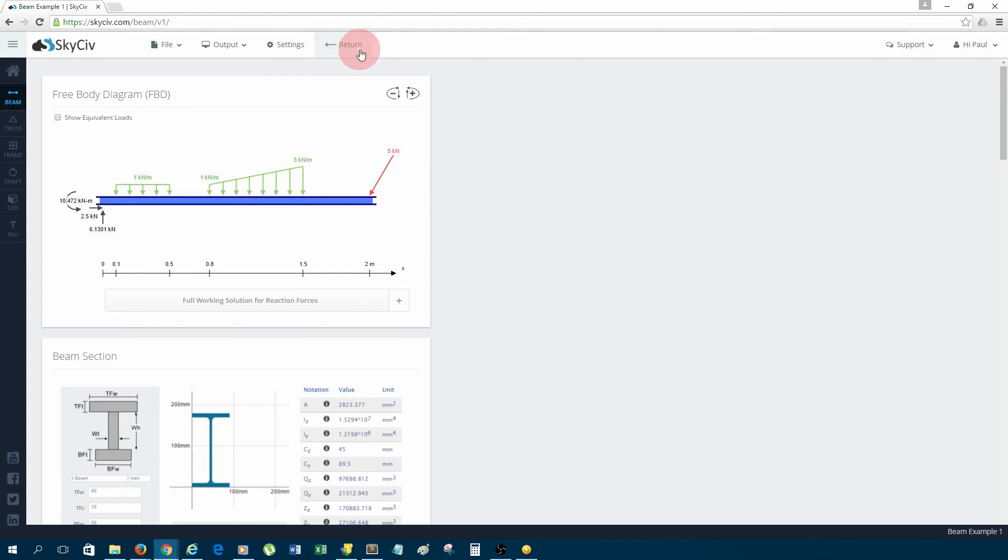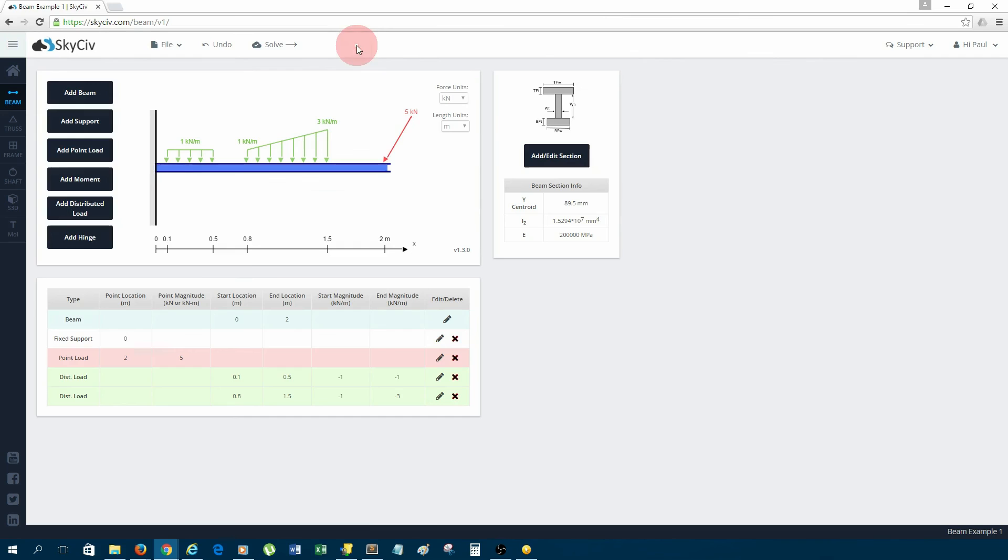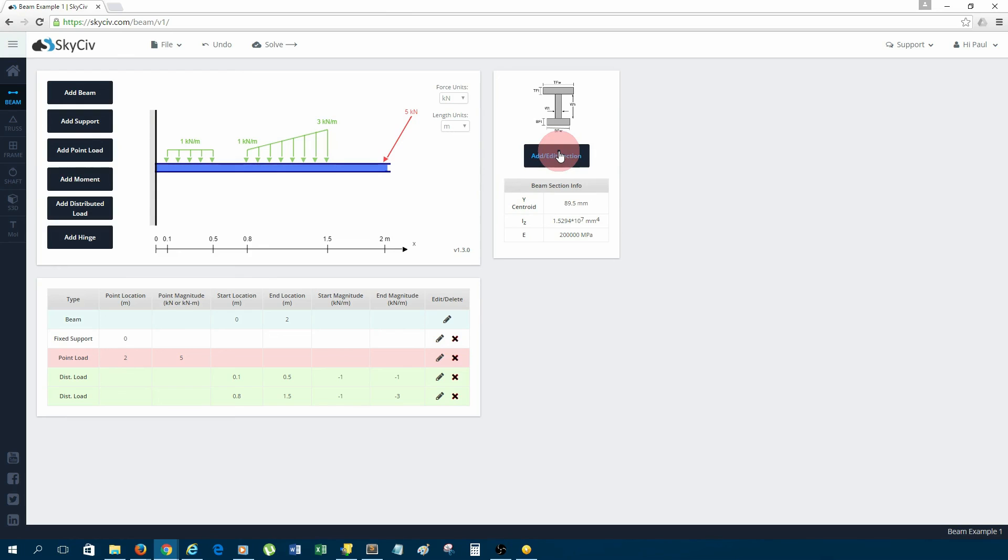Also, you can go back and make changes to your beam and then re-solve it, which is obviously very handy if you are designing the beam and you want to iterate different loading scenarios or different types of sections. It's very handy.